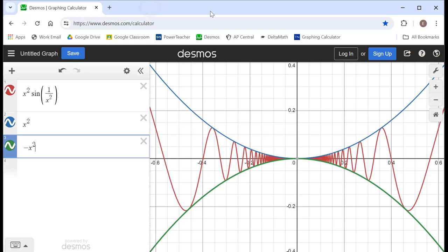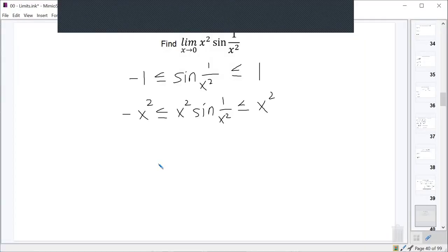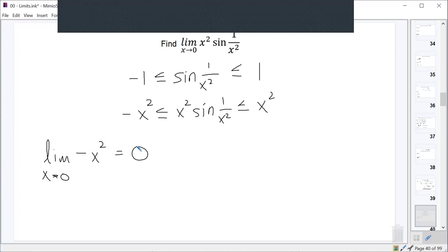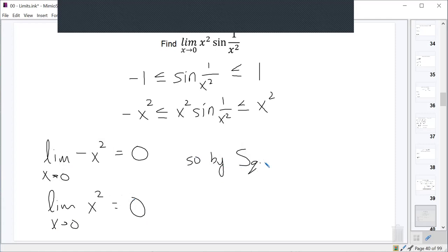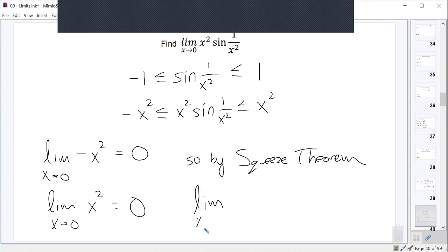Now we're basically done. We've got our setup — two functions that have squeezed our function into the middle. So all we have to do is look for the limit as x approaches zero of the lower function, negative x squared, which gives us zero, and the limit as x approaches zero of positive x squared, which is also zero. Both limits are the same, so by the squeeze theorem, the limit as x approaches zero of x squared times the sine of one over x squared is also equal to zero.